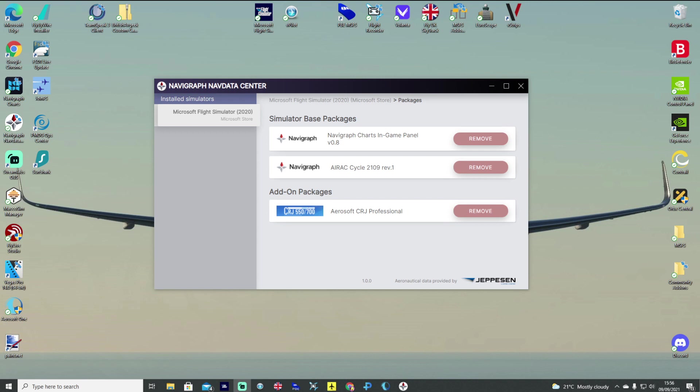Because as we all know quite a few months ago now SimBrief was bought out by Navigraph. So head to the Navigraph NavData Centre for those of you with a subscription. I've got the Annual Ultimate Subscription as most of you know.